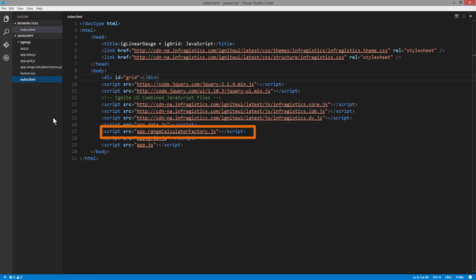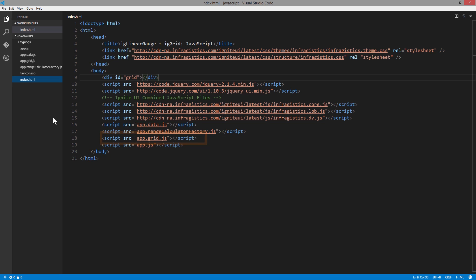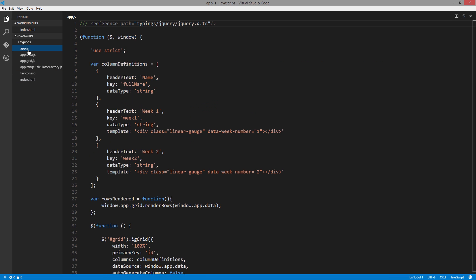Next we're including the range calculator factory. I'll talk more about that in a few minutes. Then I have a file specifically for managing the grid, which we'll look at in a moment, and then app.js, which has all the logic we need to make the application work on its own.